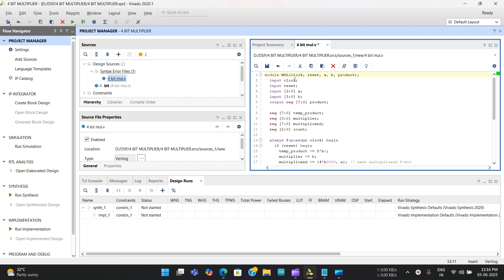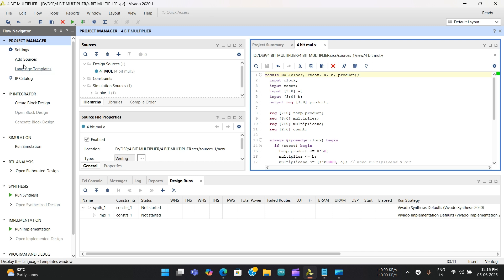Now I'm going to paste the Verilog code I already explained. This is that same Verilog code. Notice the green color here — green indicates there are no errors in the code. Now save the code. After saving, the file name appears in bold, confirming it is saved.